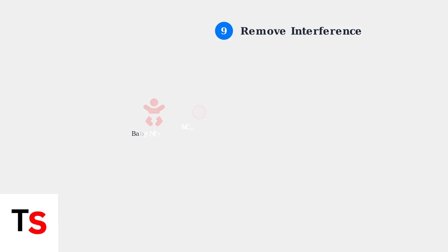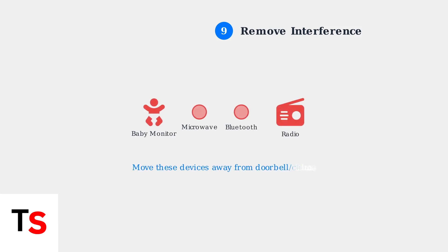Remove potential sources of interference from other electronic devices. Baby monitors, microwaves, and other wireless devices can disrupt the signal between your doorbell and chime.